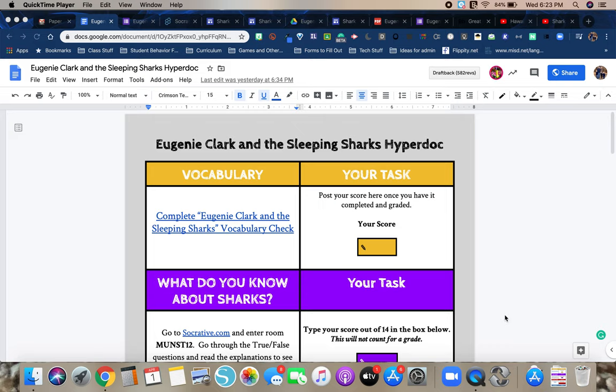I am recording this video to give you a little video tutorial on how to go through the Eugenie Clark and the Sleeping Sharks hyperdoc. One thing that I think might be a little bit easier about this nonfiction unit is for this particular nonfiction piece, everything is in one document.